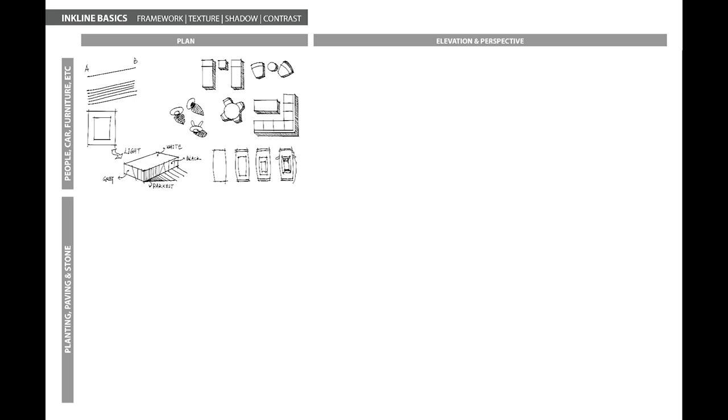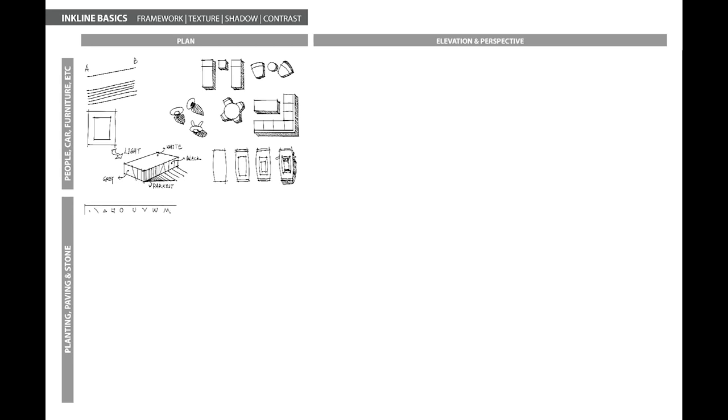Next, let's draw some planting and paving materials in the plan view. If you have watched my other videos, Three Easy Ways to Draw Trees with Procreate, you might already be familiar with this technique. Generally, planting materials such as trees, shrubs, and grasses are represented by various strokes such as dots, short lines, triangles, layers, circles, U, V, W, and M.